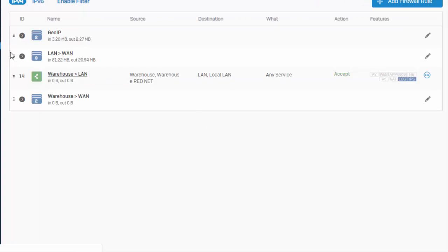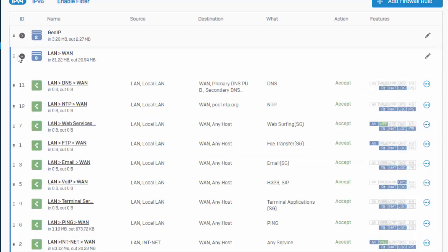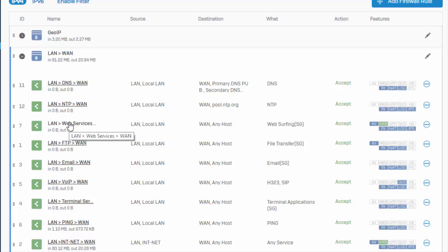So here we've already got our firewall policies defined for the entire internal network where we're enforcing a more stricter content filter policy. But say you're an IT admin or you're the business owner and you need a more relaxed policy. So the important thing to remember is that our firewall rules are always processed in order. So the positioning of our policy that we're going to be building here is going to be very important.